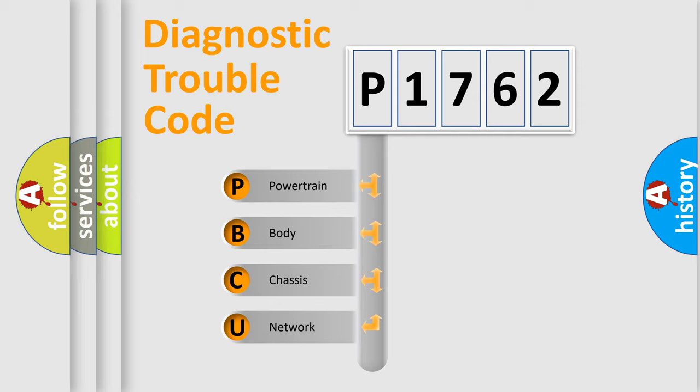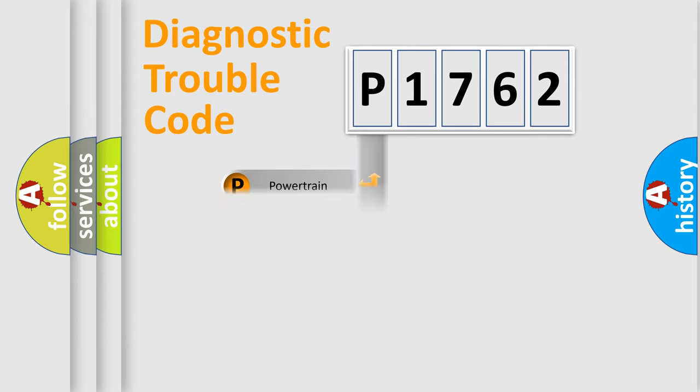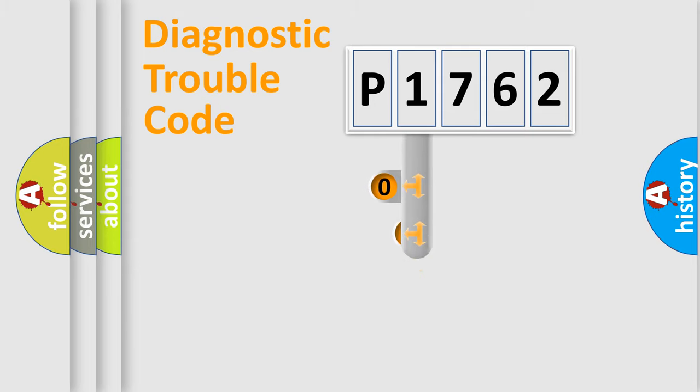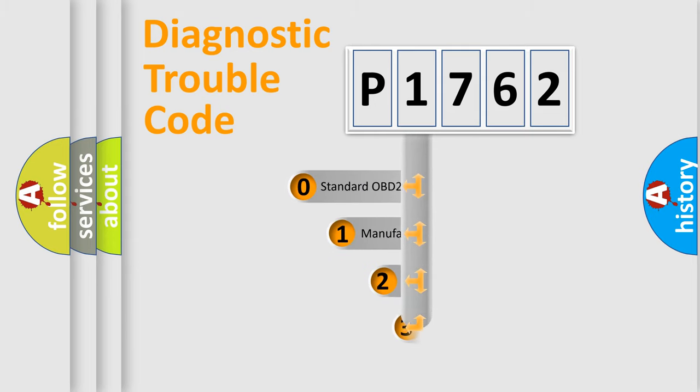We divide the electric system of automobile into the four basic units: Powertrain, body, chassis, and network. This distribution is defined in the first character code.